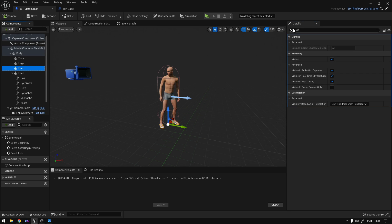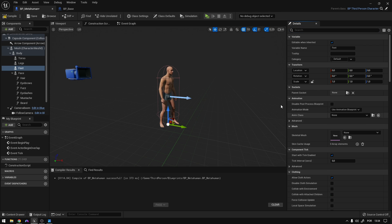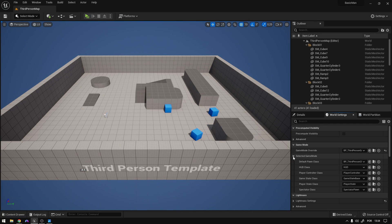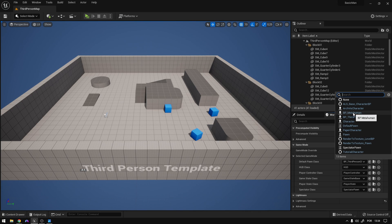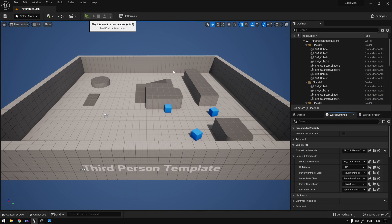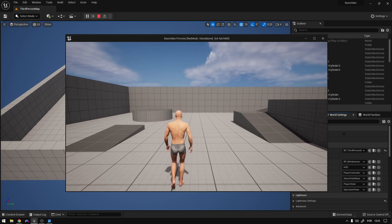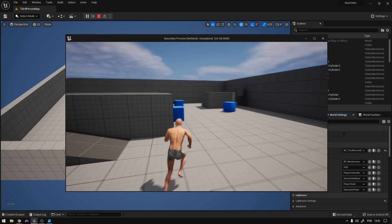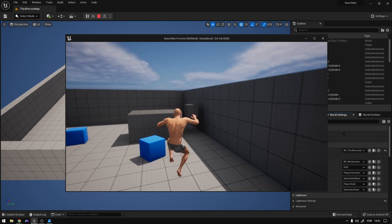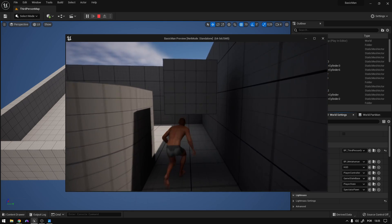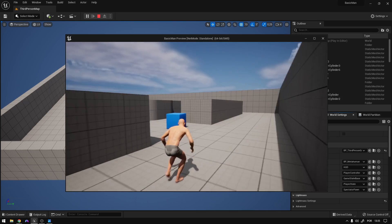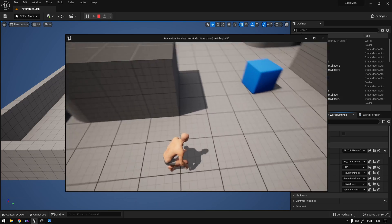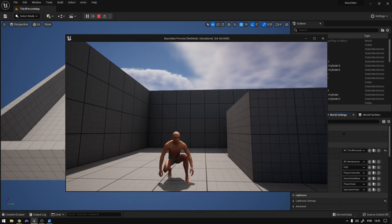I'm only going to remove these flip-flops from the character. Now we can test this out. If we close this and on the game mode we select the MetaHuman, hit play — and as you can see, everything should be working. The animations are all working fine. This is how you can use the first method. As you can see, the character is not distorted and everything is working fine.